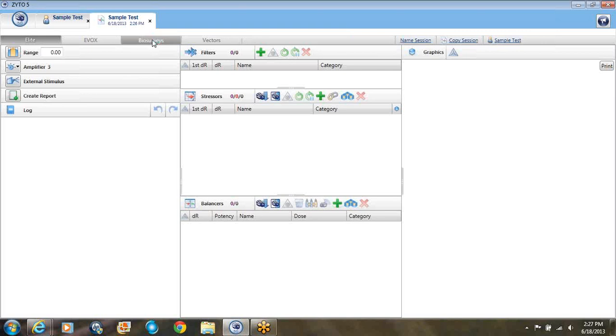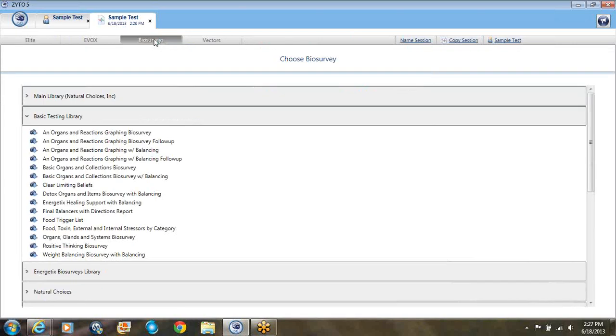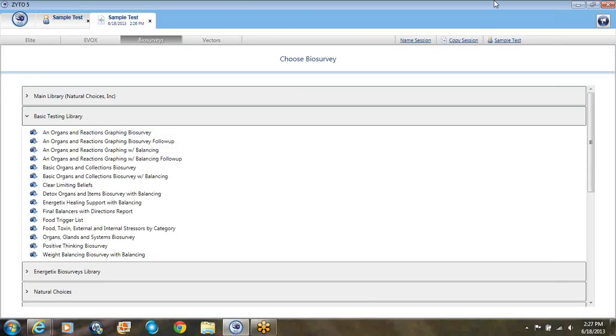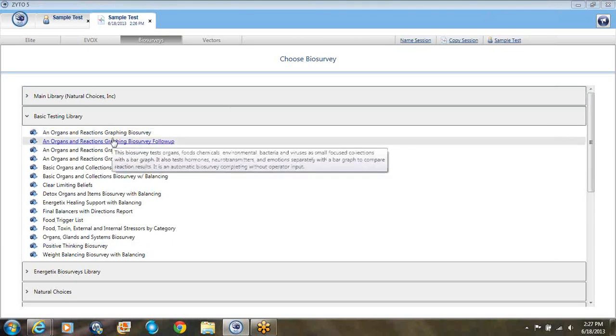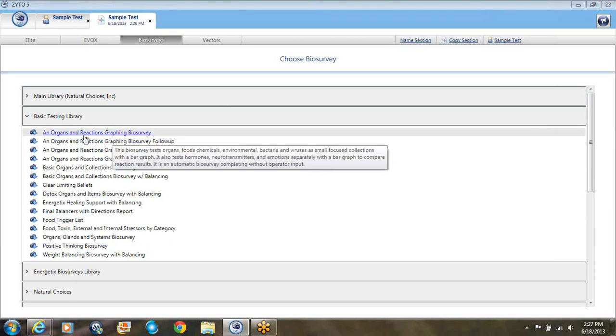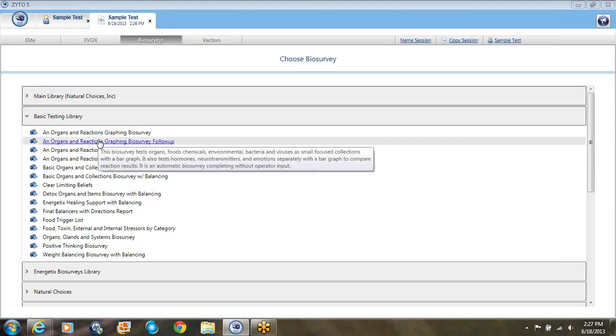I'd like to welcome you to my demo of my new protocol using the ZYTO Elite Biosurvey Package I created. This is just a quick overview of my new protocol. When my clients come in, whether it's a short visit or a long visit, I can do a very good overview of what's going on in their system.